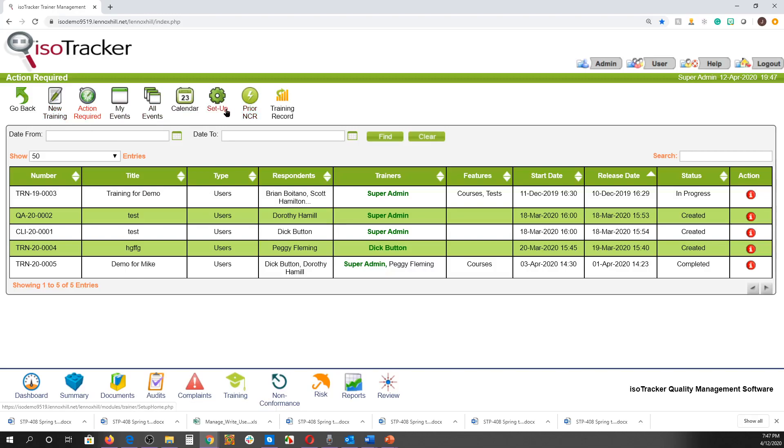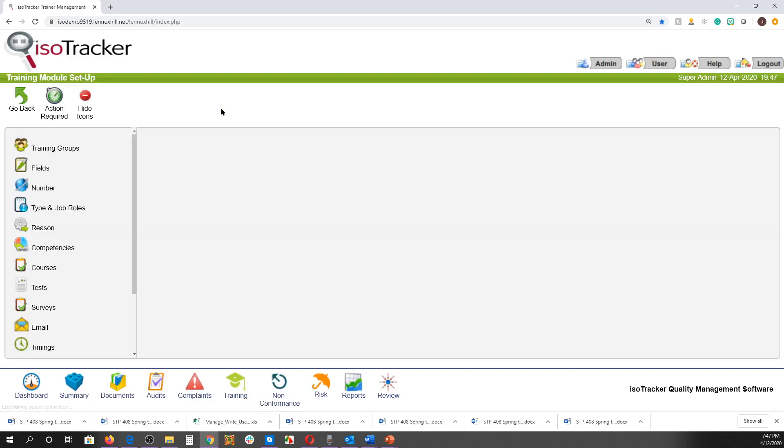Before creating a training event, you should upload your courses. That is done in Setup. So let's click there, then click on Courses.